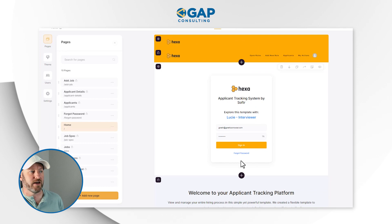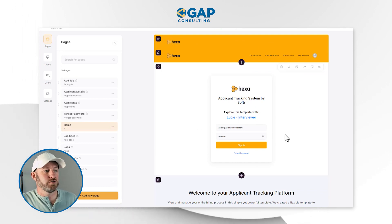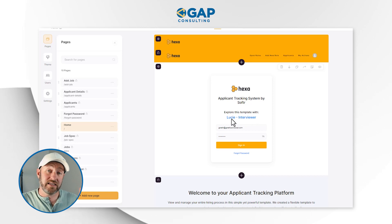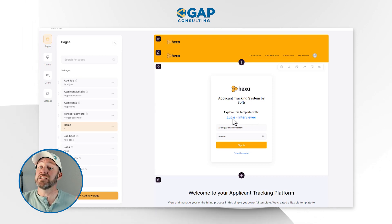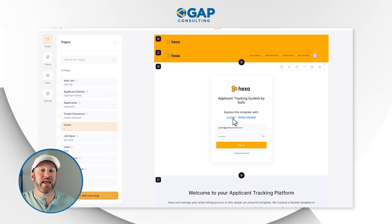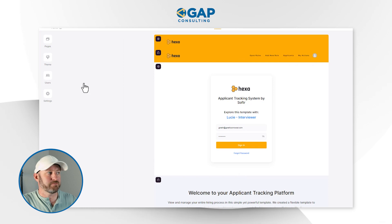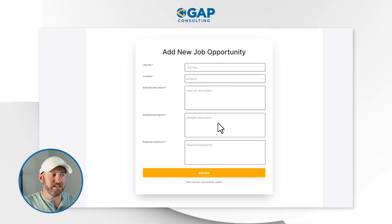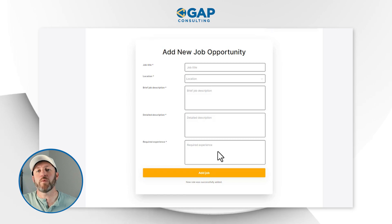I'm going to go over to pages to explore the navigation of this application. Here we are on the homepage, and as you would expect, we have to sign in in order to access anything. This is the applicant tracking system by Softer. Currently it's giving us one person to log into as an interviewer. My guess is that our applicants can't actually log into the system — it's only our interviewers who are able to log in and see all the applications, who they have to interview next, and the status of the various jobs.